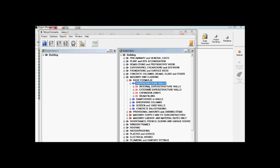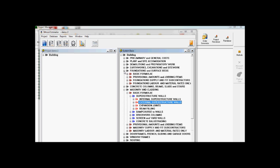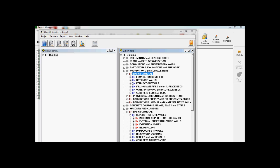You've got your internal external superstructure walls. Now to find your foundation walls, you can go over here to foundations and surface beds, and then your basic formula. The third option down you'll see your foundation walls.